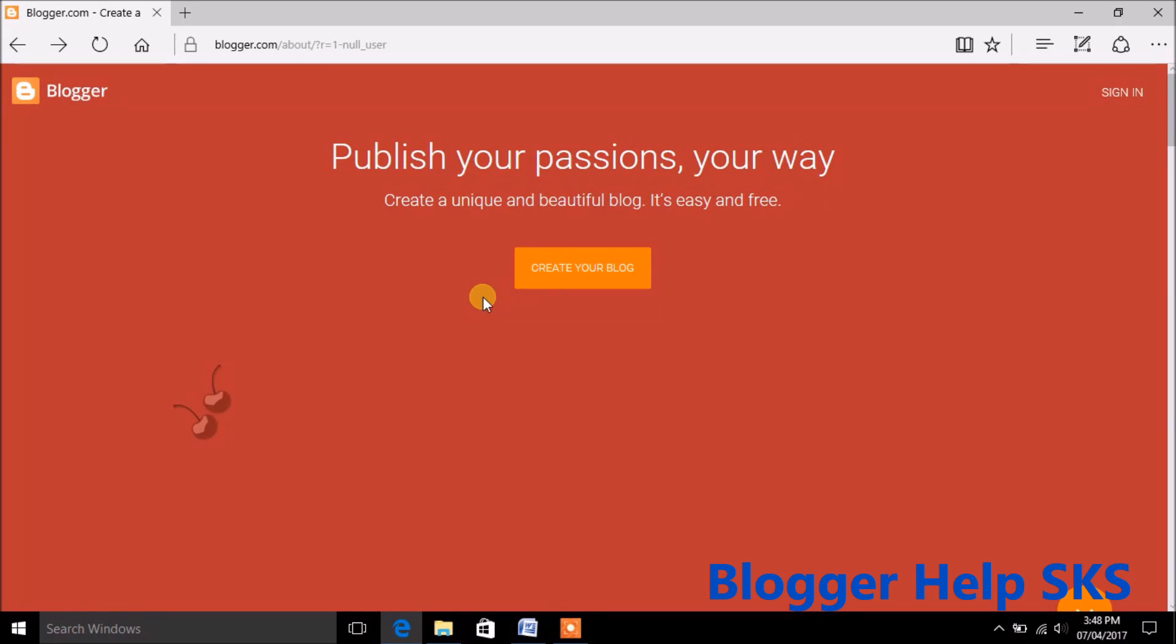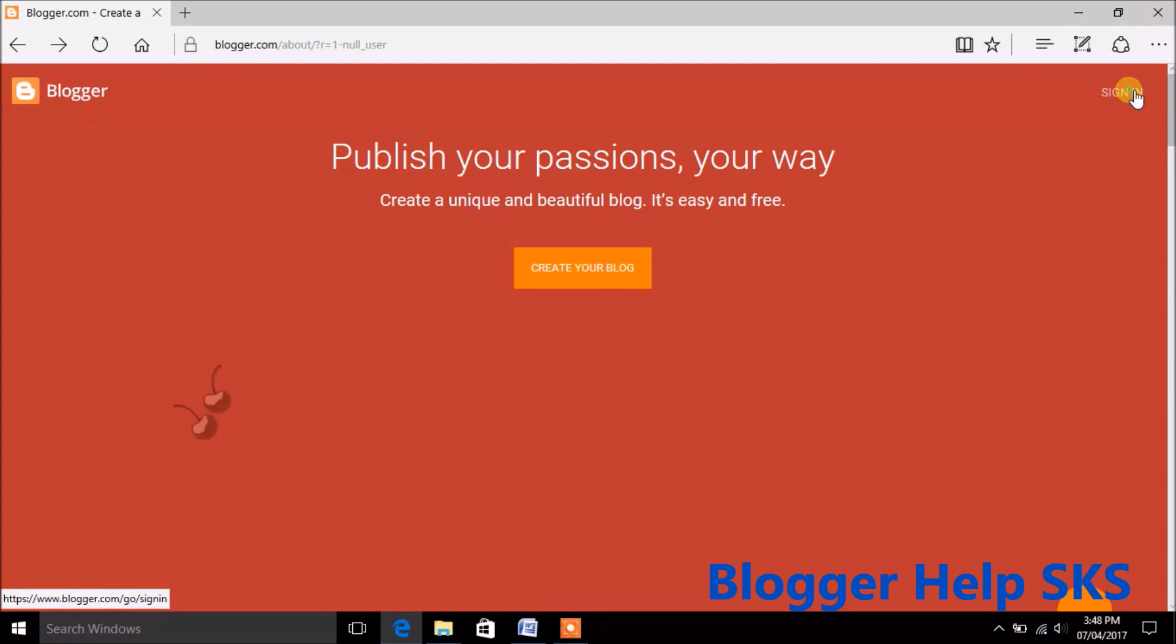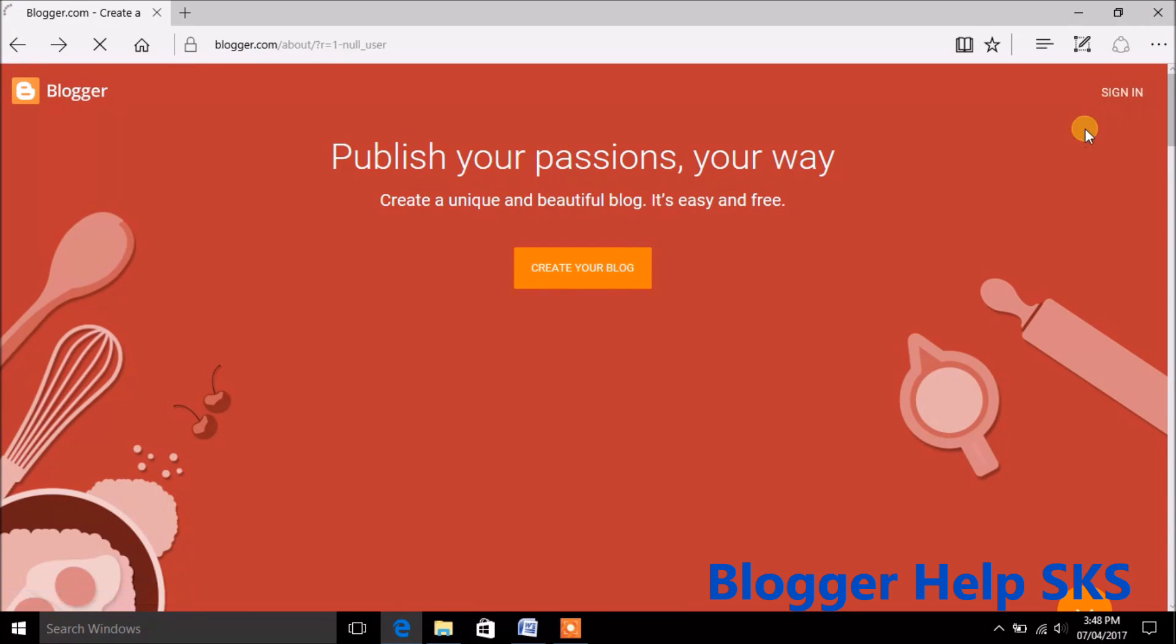This is blogger home page. Click on sign in button.